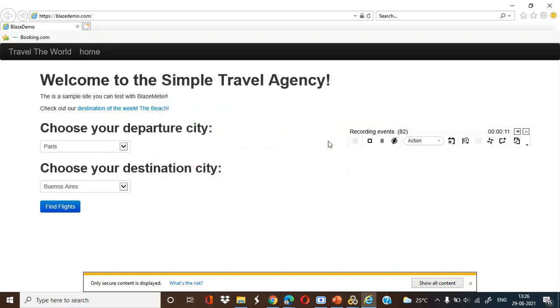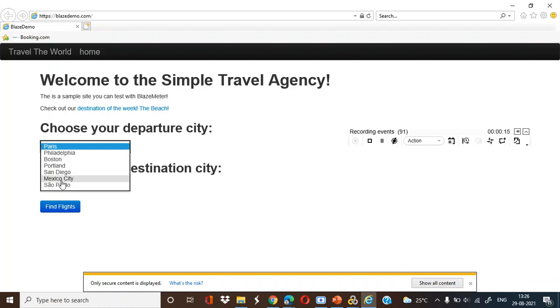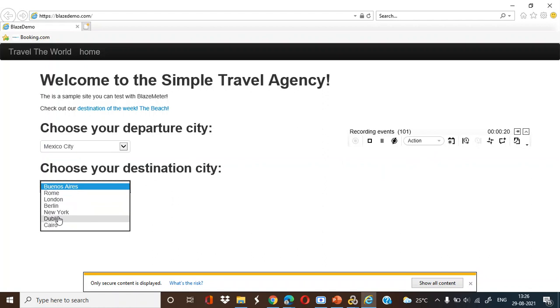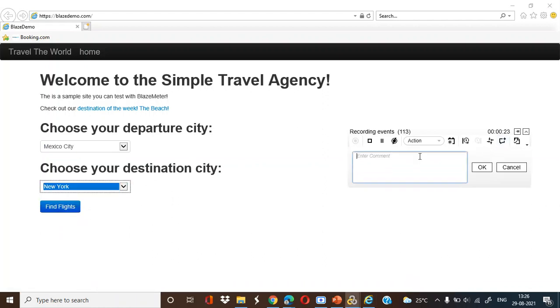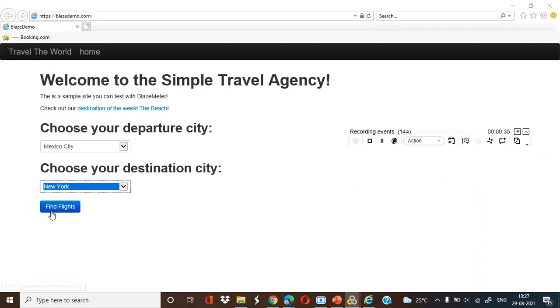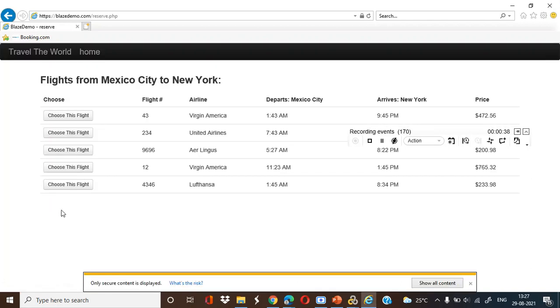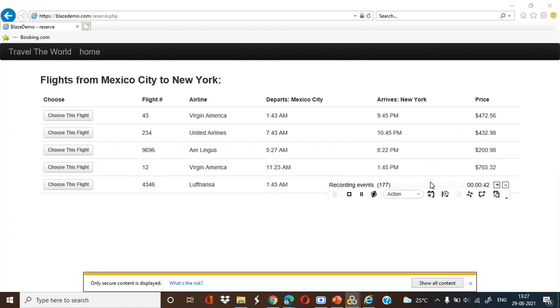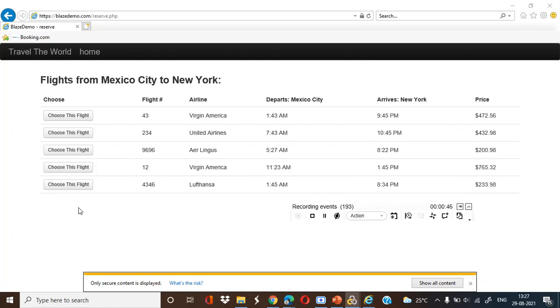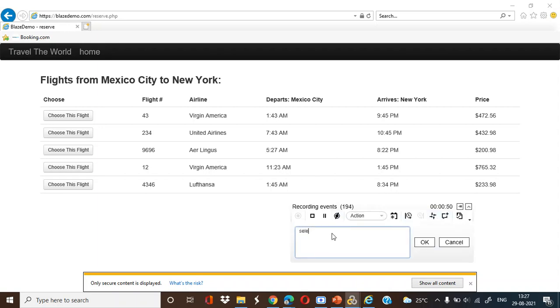So it is launched. I wanted to go select Mexico City my departure city and my destination city is New York. I want to find flight, click find flight. In the previous class I did explain this thing - you have to add a comment, it will help you to identify which particular request and transaction to name a transaction.